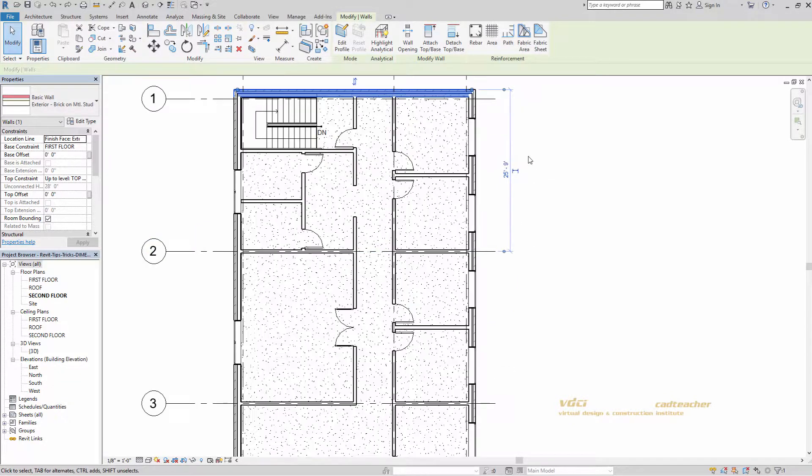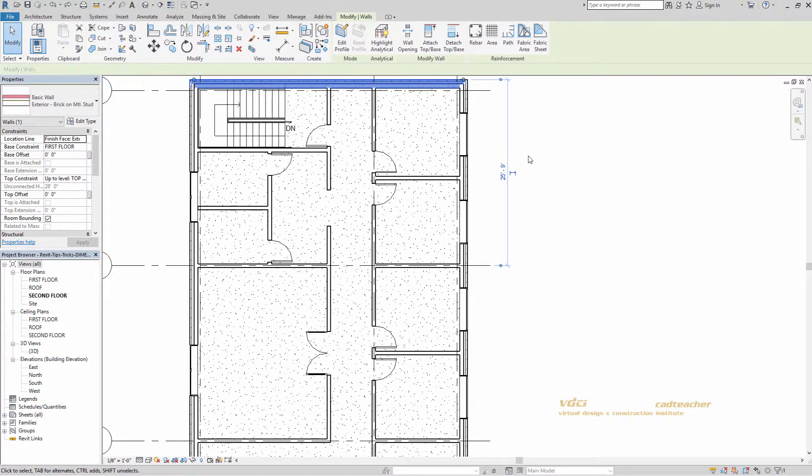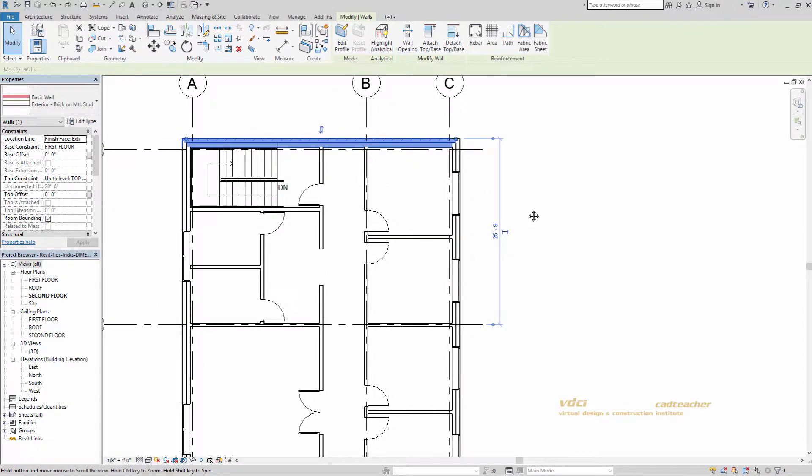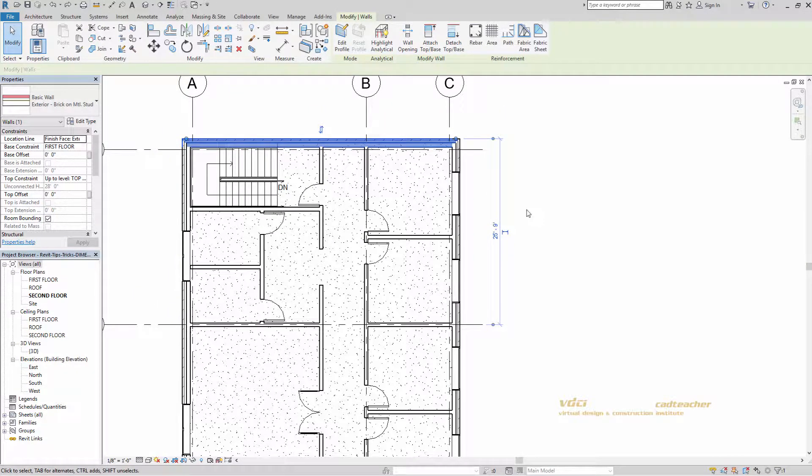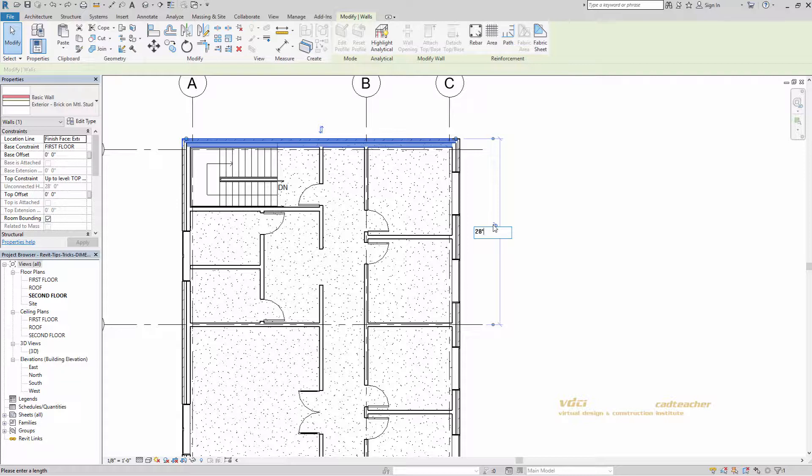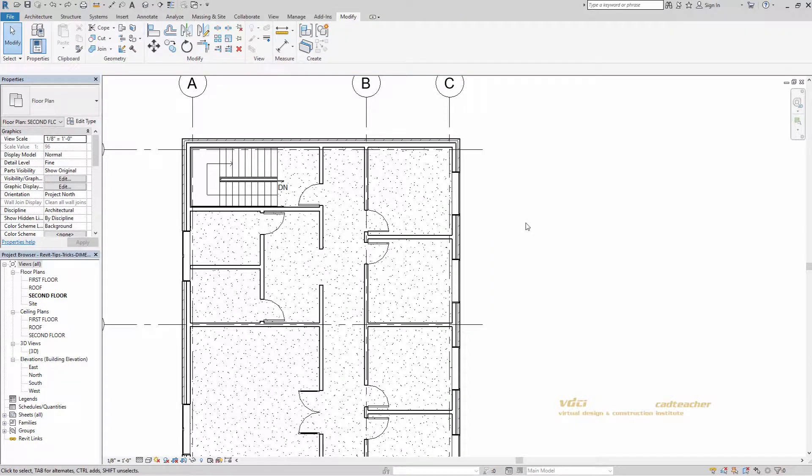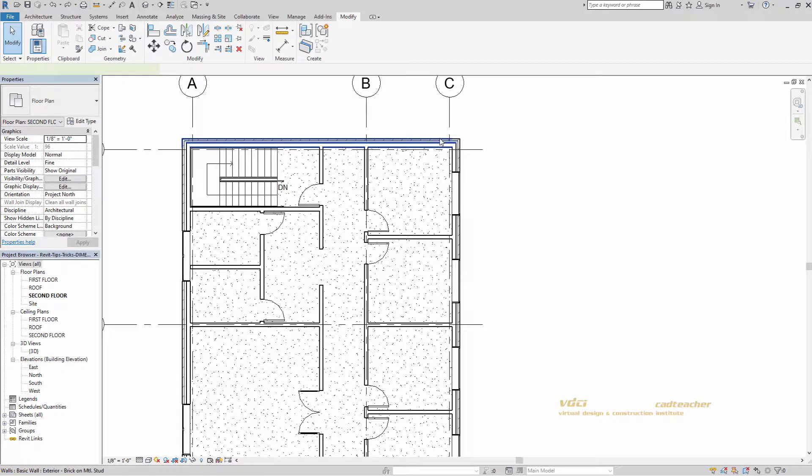A cool feature about temporary dimensions is that if I were to change this value here to 28 feet, it would move the object I was referencing. I'm going to hit control Z to undo. Reselect the wall.